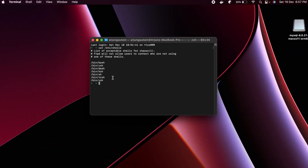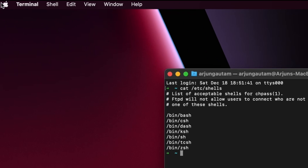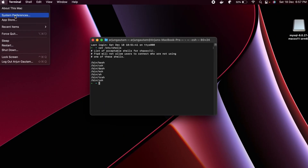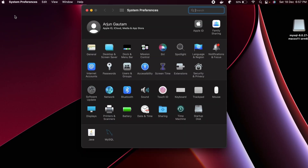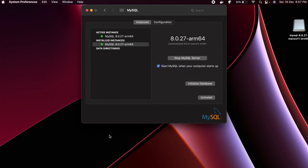To check if MySQL server is installed, go to System Preferences. Down here you will be able to see the MySQL icon. Click on it and you can see the instance has been successfully started, which means MySQL server has been successfully installed.